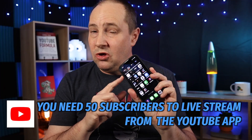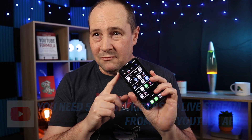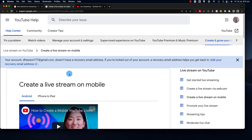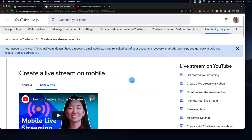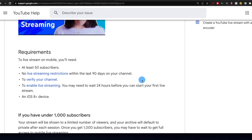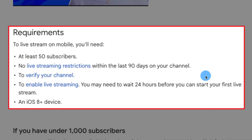Now I want to find out: can I live stream from a third-party app if I'm under 50 subscribers? If I'm on the YouTube app on my phone, I cannot live stream until I have more than 50 subscribers — those are the current rules. Looking at the official YouTube requirements for creating a live stream on mobile for iPhone and iPad: you need at least 50 subscribers, no live streaming restrictions in the last 90 days, a verified channel, and live streaming enabled.